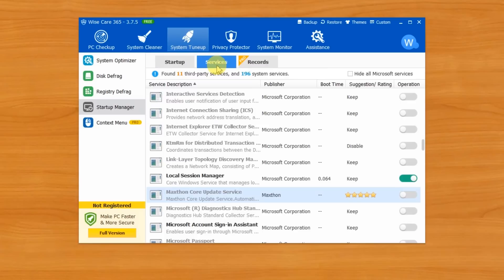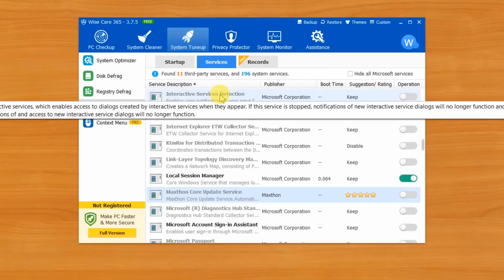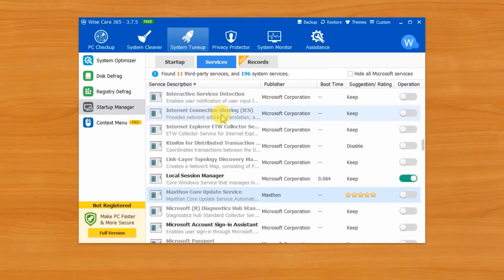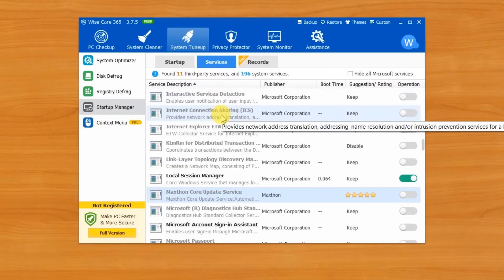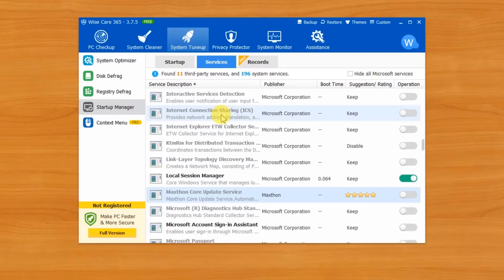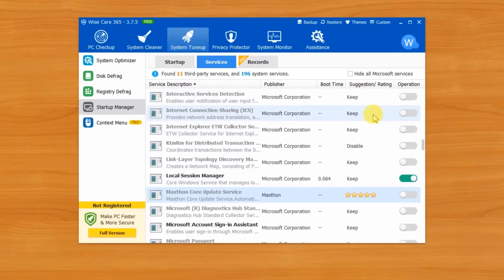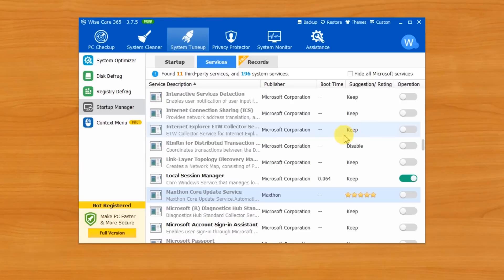Under services tab are the services to fulfill various OS functions during boot. But how do you know which ones are necessary and which ones are not? Just check the suggestion and reading column for each of the Microsoft startup services. WiseCare365 will give you a suggestion on whether you should keep or disable it, while for the third party services you can decide after checking its reading.